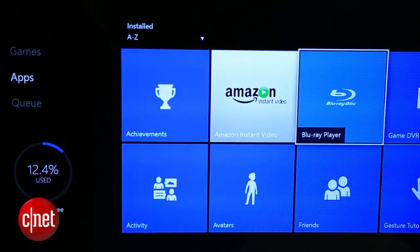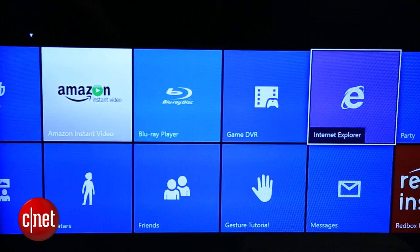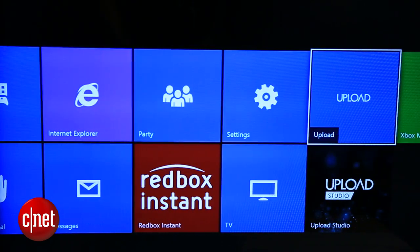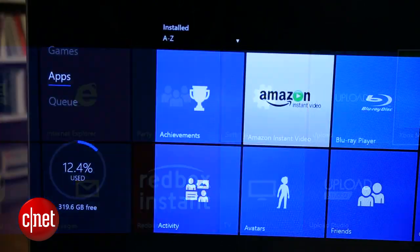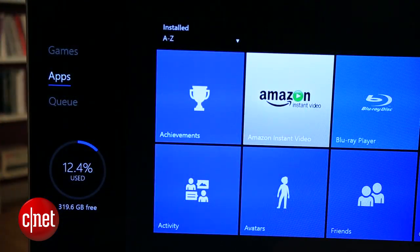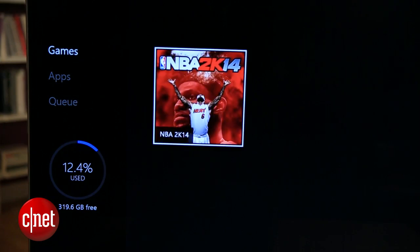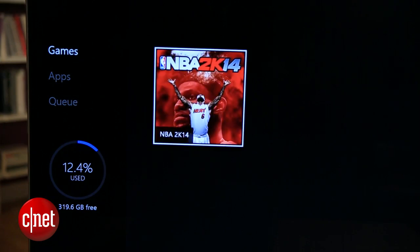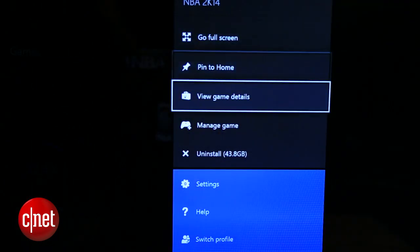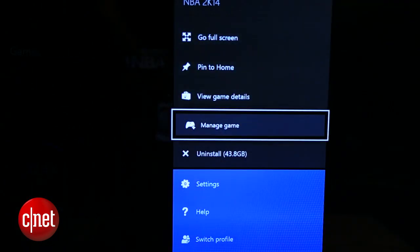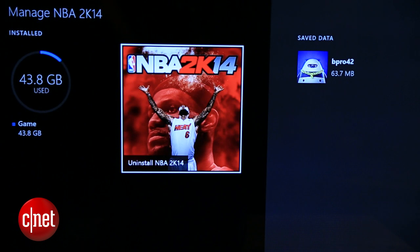You can also uninstall games and game data, along with apps. Find one using the navigation on the left, then hover over a tile, tap the menu button, and select Manage Game or Manage App.